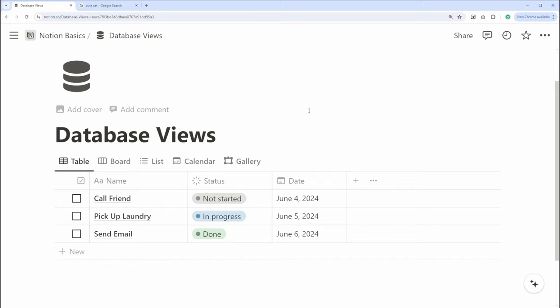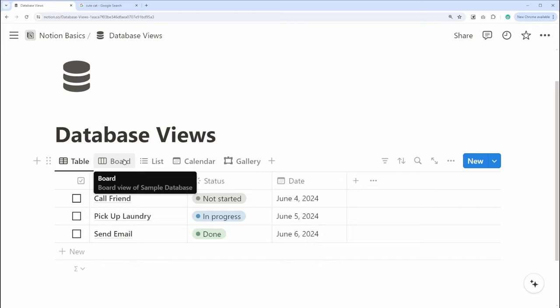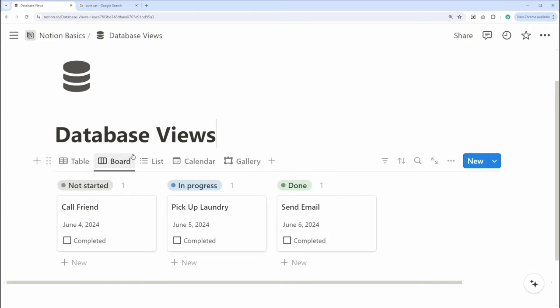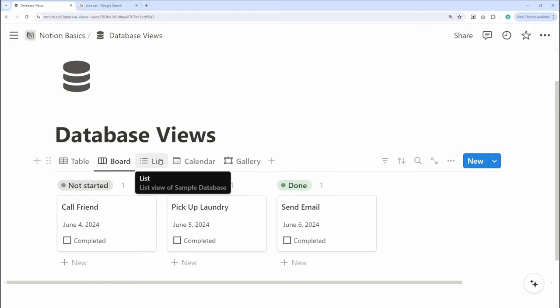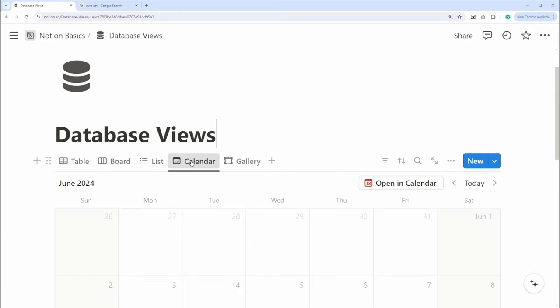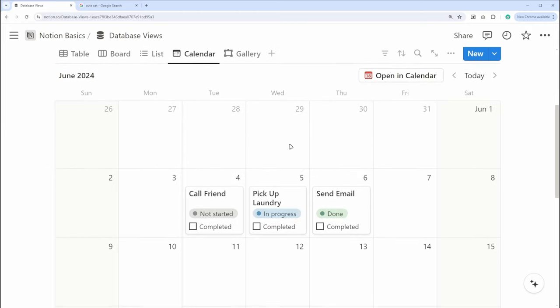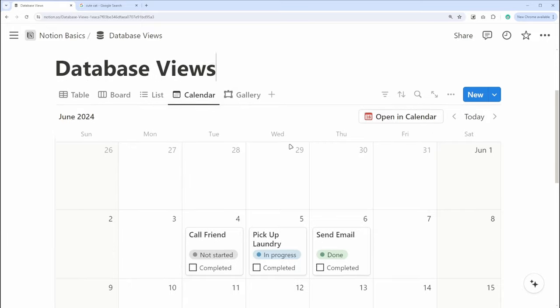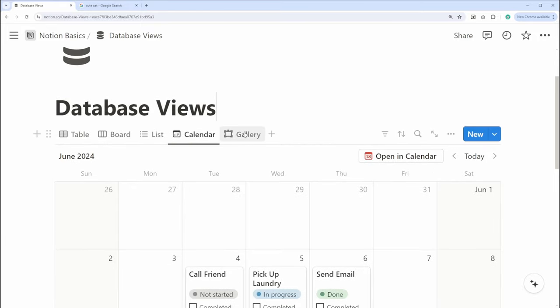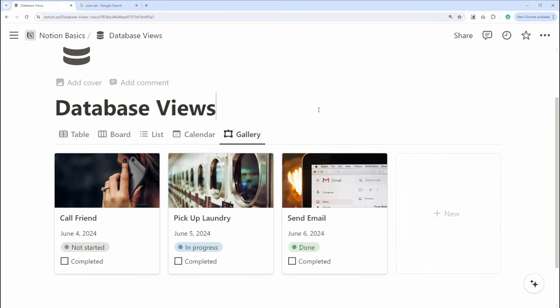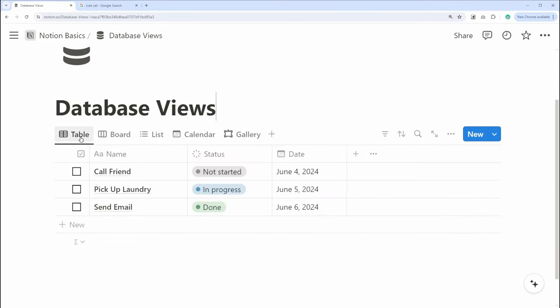Now, let's quickly talk about database views. Notion allows you to create databases that can be viewed in different formats, like tables, boards, lists, calendars, and galleries. This flexibility lets you display and interact with your data in the way that makes the most sense for your workflow.